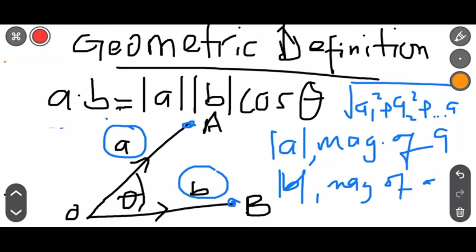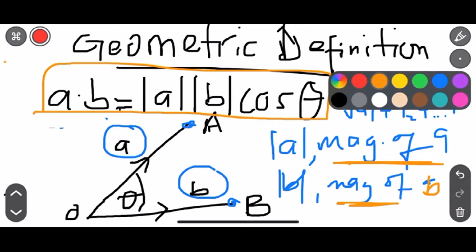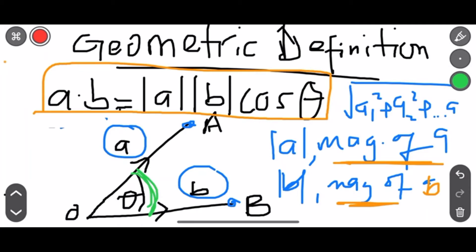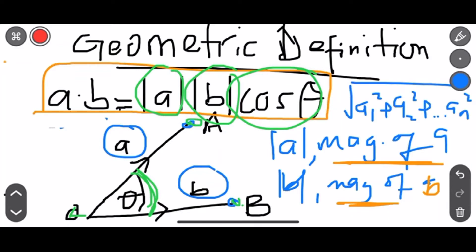Now the geometric definition. A dot B equals the magnitude of A multiplied by the magnitude of B multiplied by cos θ, where θ is the angle between the two vectors A and B. The magnitude of a vector is the square root of A1 squared plus A2 squared plus ... plus An squared. You have to keep this formula.